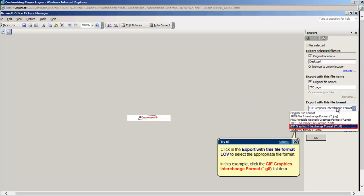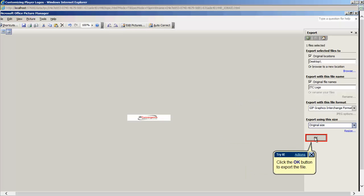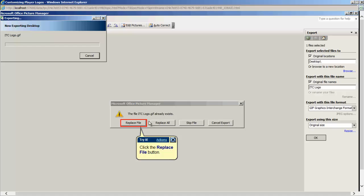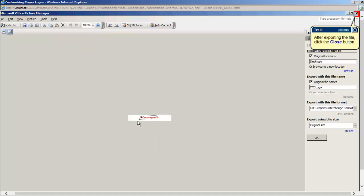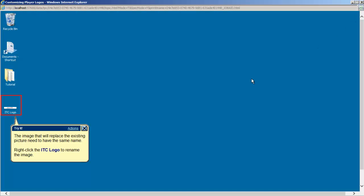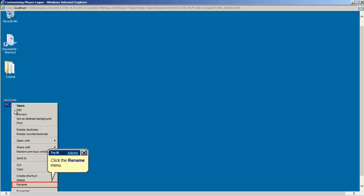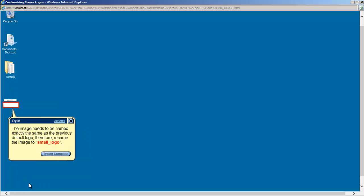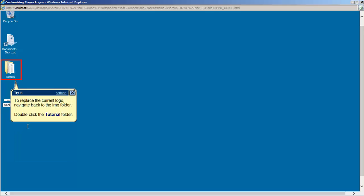The new file will now be exported to the desktop in which the next step is to rename the image to the exact same name as the default logo in the IMG folder. This needs to be done because this picture will be copied and pasted into the folder where it will replace the old small logo image. So when the image has been renamed, navigate back to the IMG folder located in the Published Player Package folder.